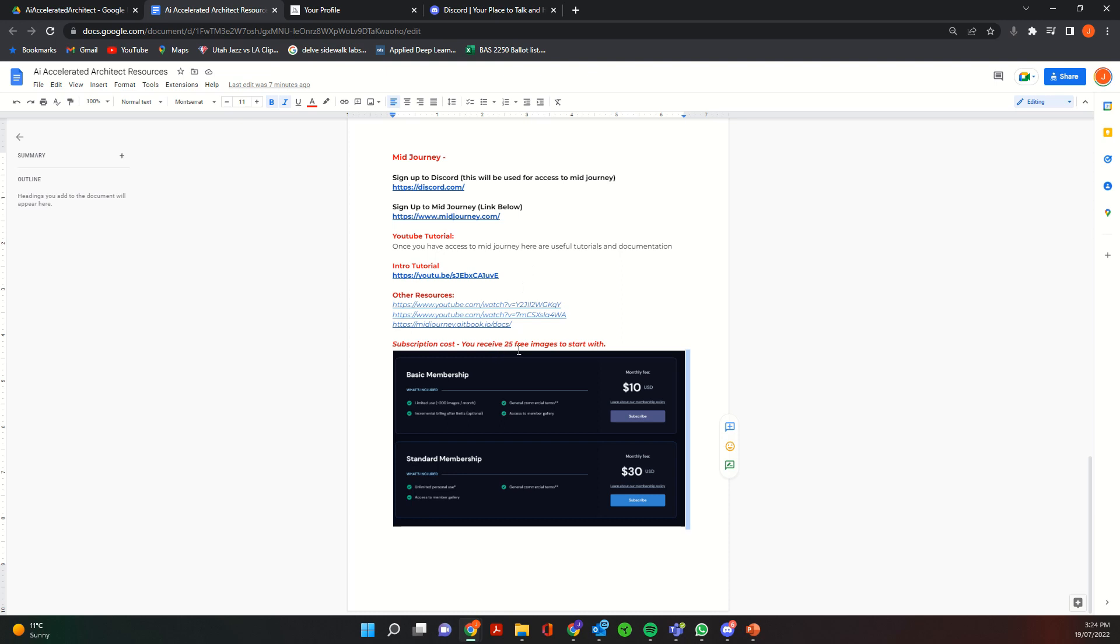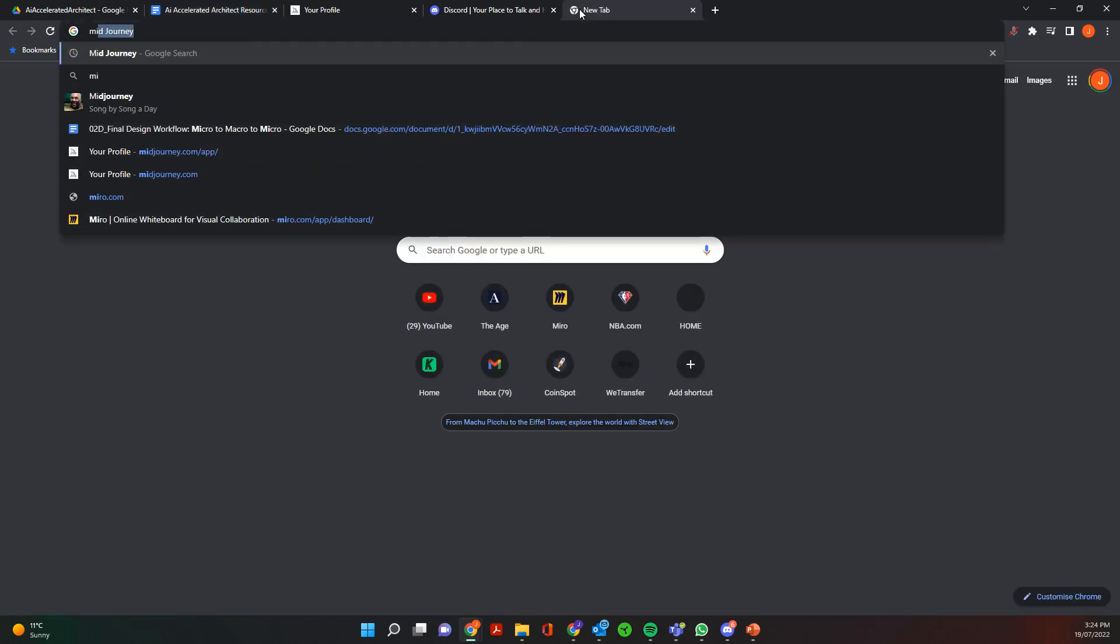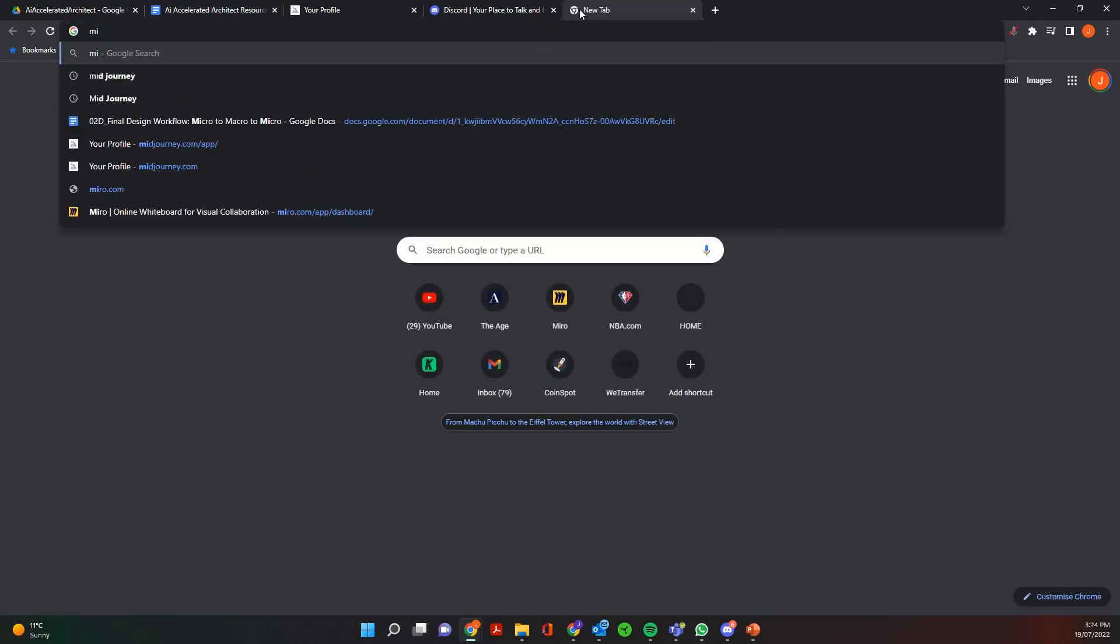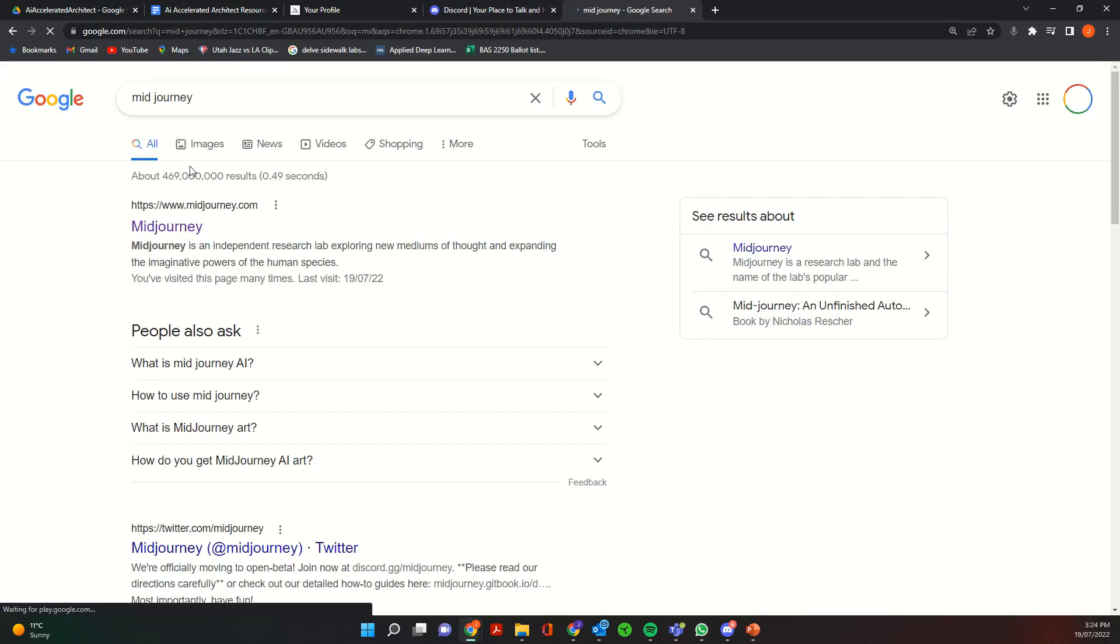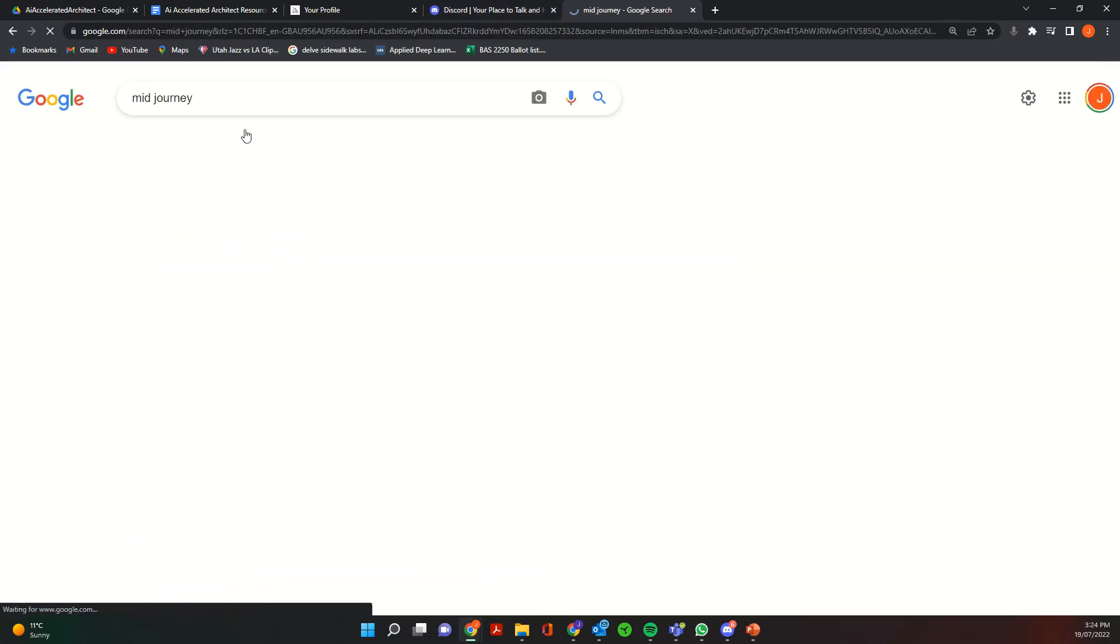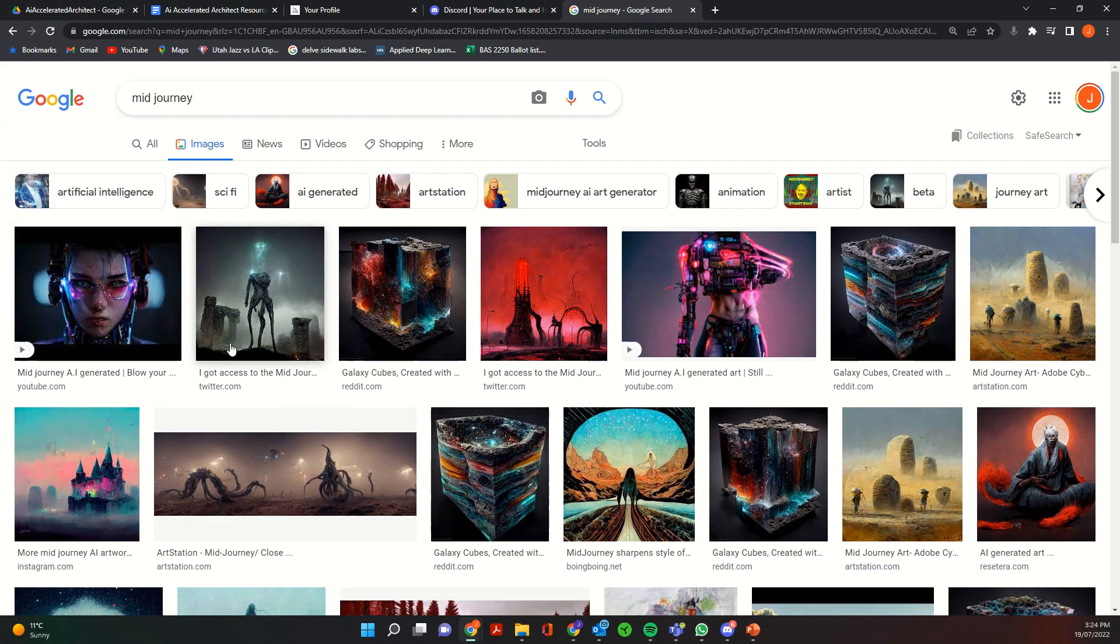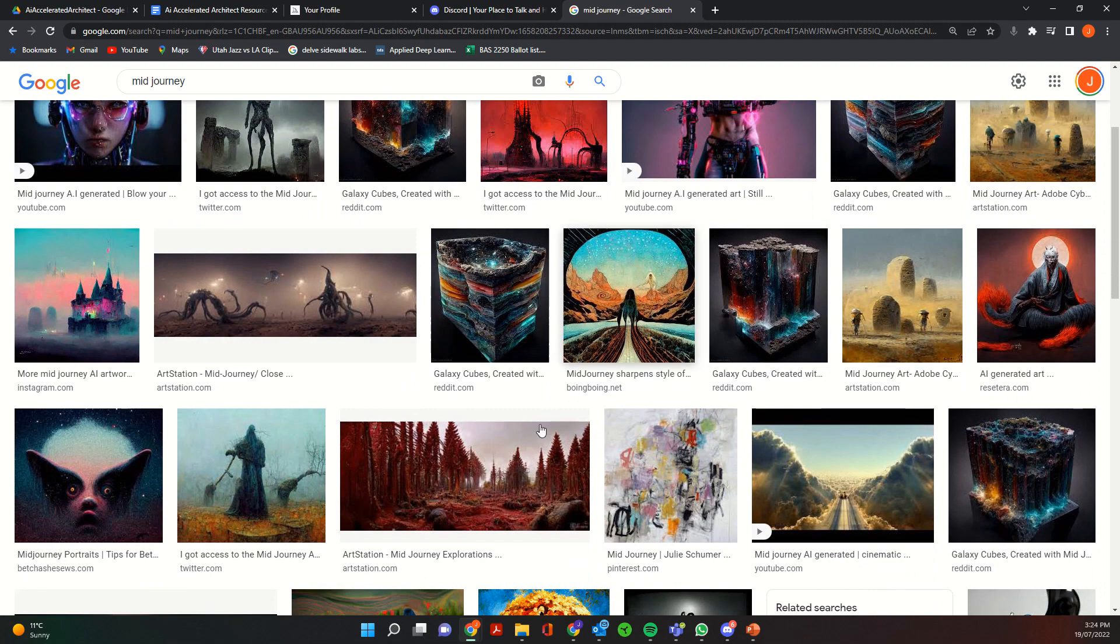So just a bit of background about Midjourney, it's probably one of the most popular text-to-image models at the moment and it's probably one of the most developed along with OpenAI's DALL-E model.